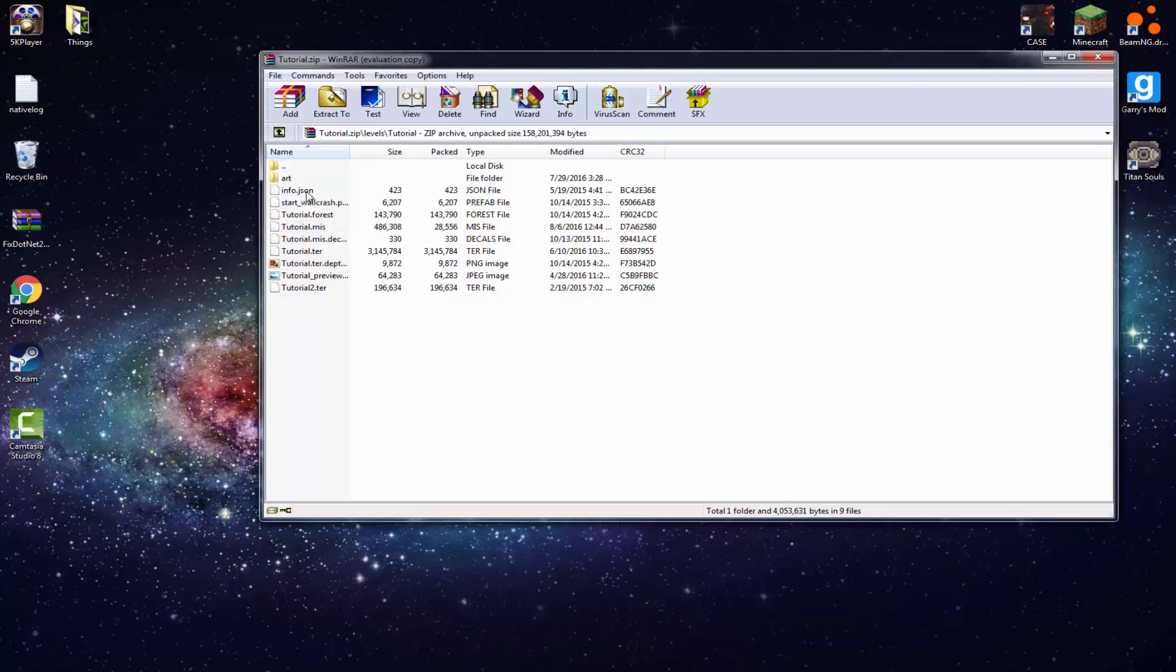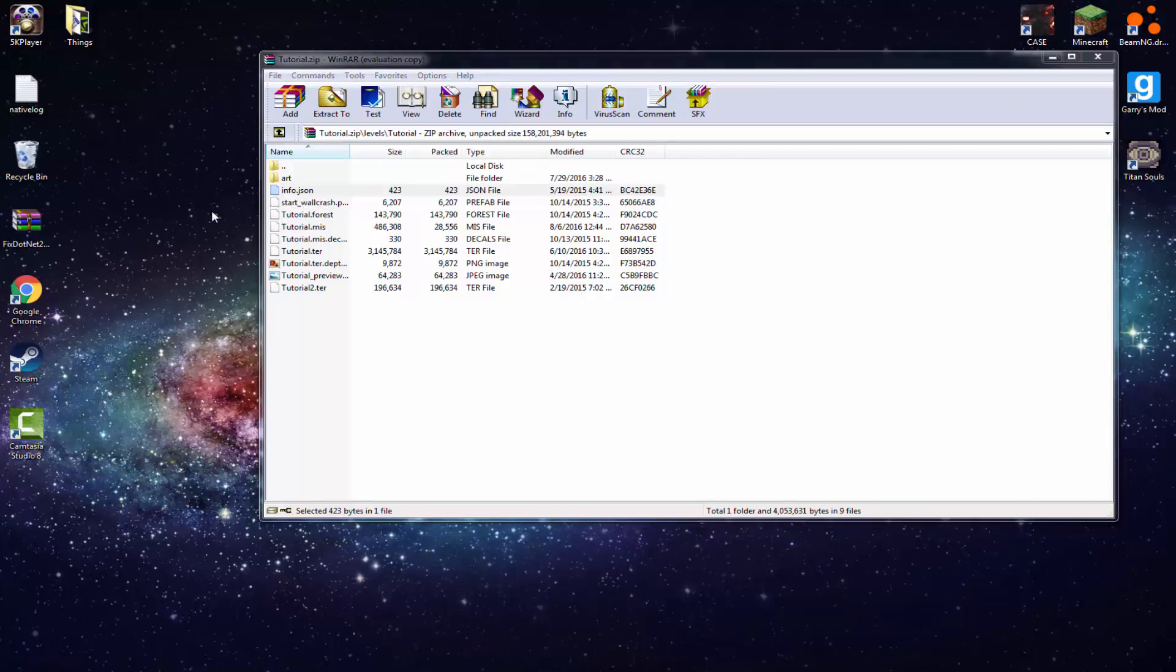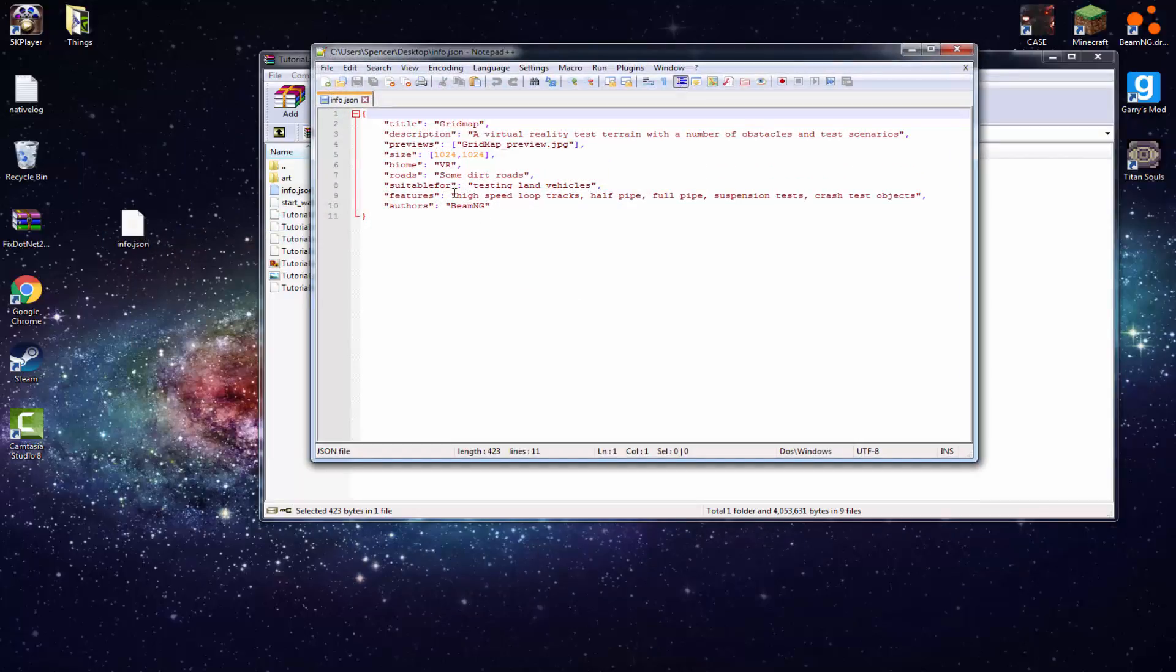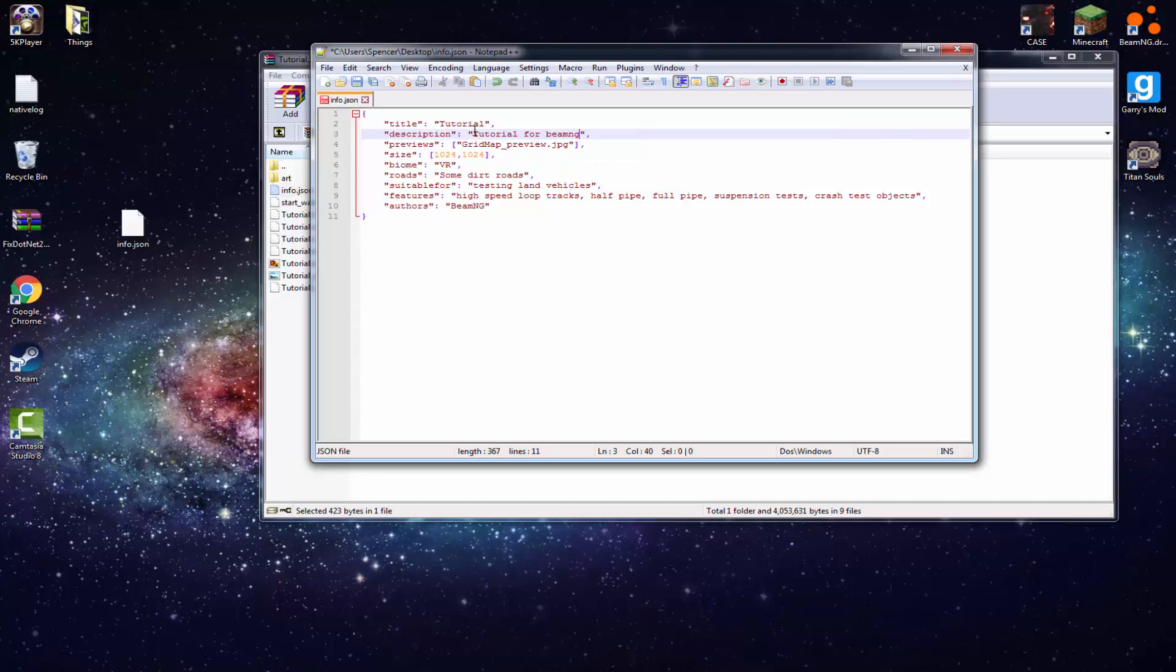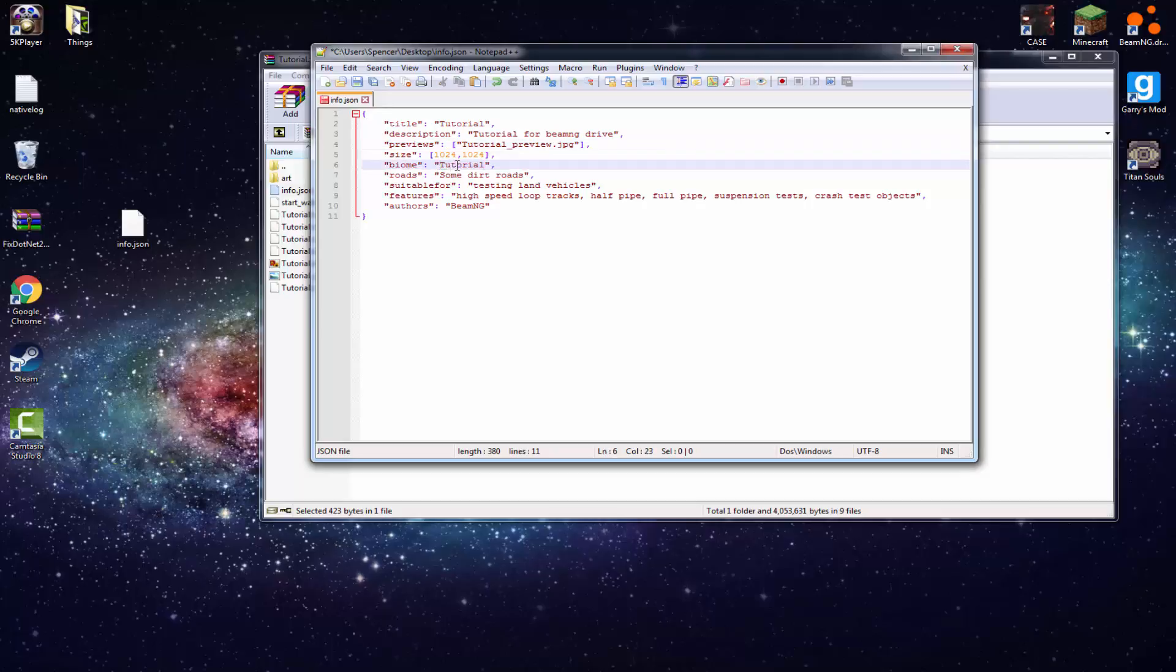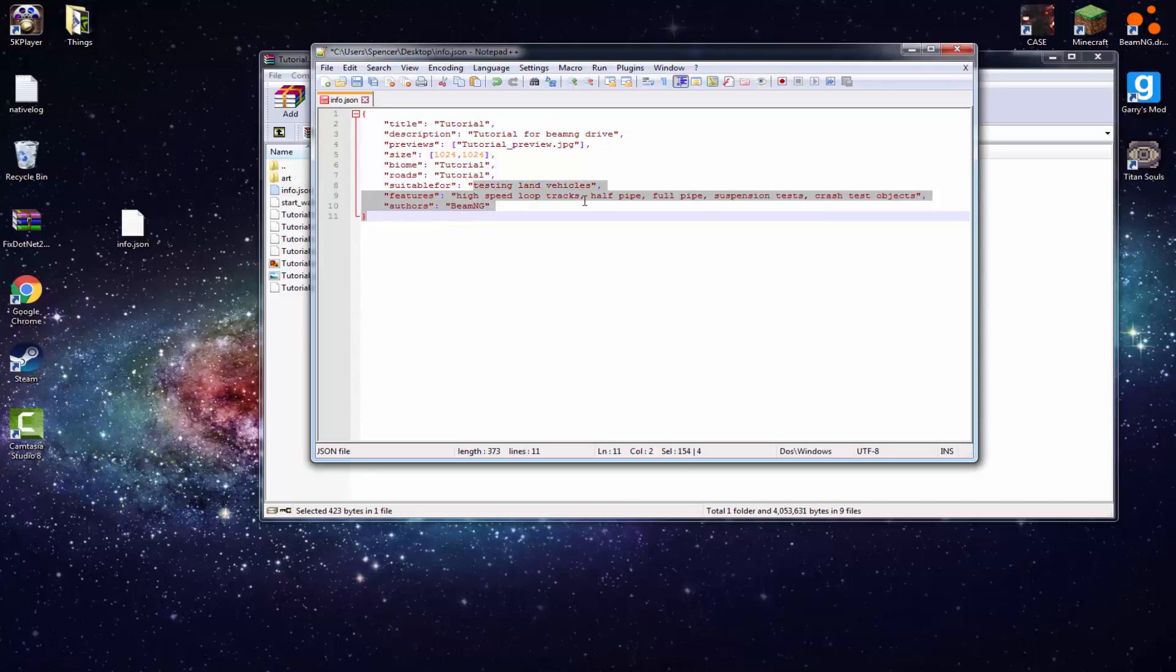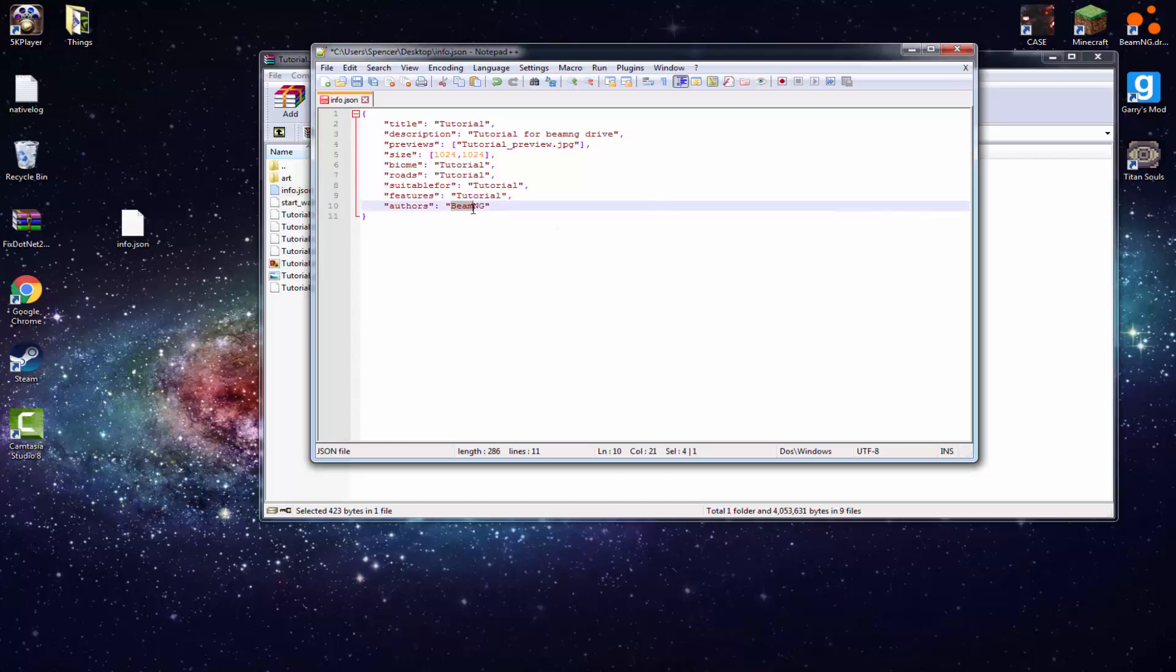So now what you want to do is press, well, you don't want to press anything. You want to drag the info.json to your desktop. Now just edit with notepad again and rename this to what you want to, or your title. Just rename that to your title because it says title right there. For your description, I'm just going to call this a tutorial. Let me just delete all this and I will replace this tutorial for BeamNG Drive. Okay, after that, you want to go to Preview. Just rename that to your level name. My size, I'm going to keep it at that size because I think that's a pretty good size for the map. For the biome, just tutorial. You can fill in all this crap that you want for your map. It depends on what you're making. For roads, tutorial. Suitable for tutorial. Features, a tutorial. Authors is me, so let me type in my name. Not my actual name, but my username. And just hit save.